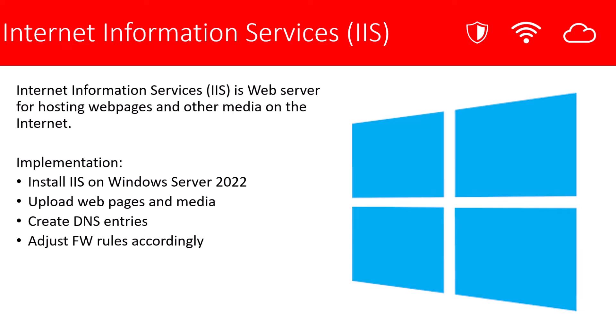The general implementation of this role is to install the role on a Windows 2022 server, uploading the web pages and additional media, creating your DNS entries, and depending where you place the server on your network, you should consider adjusting your firewall rules.